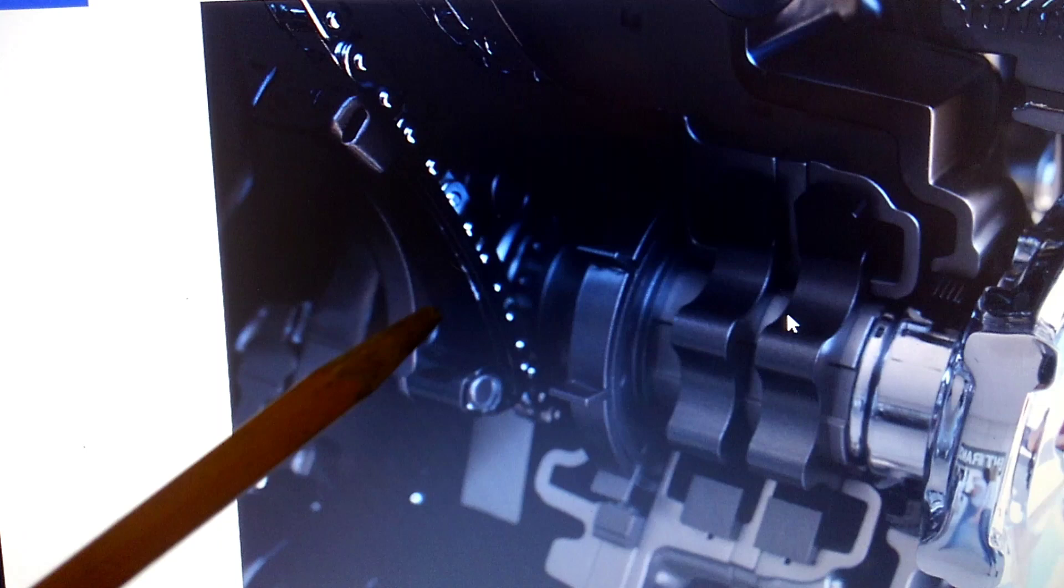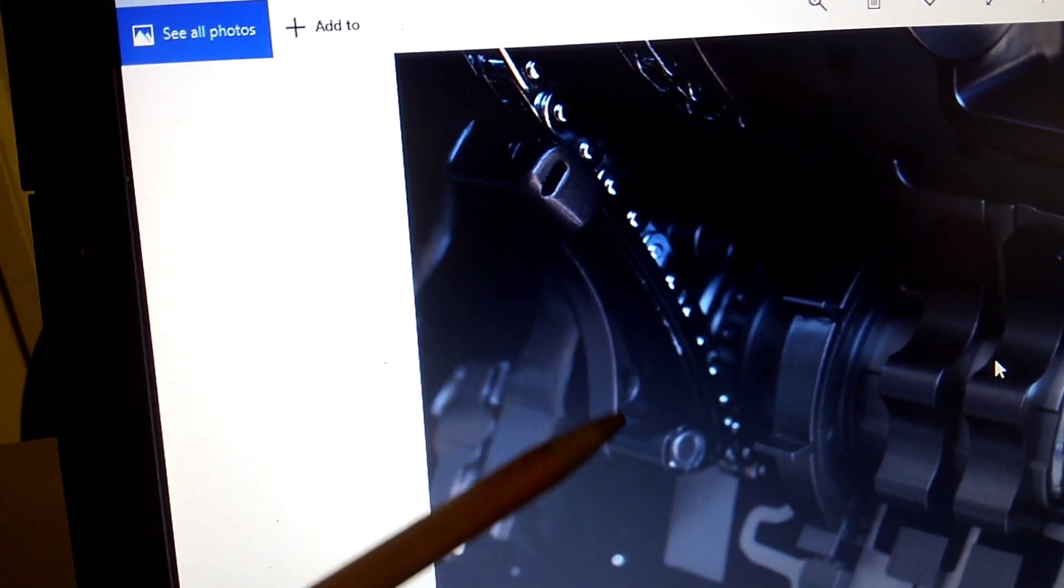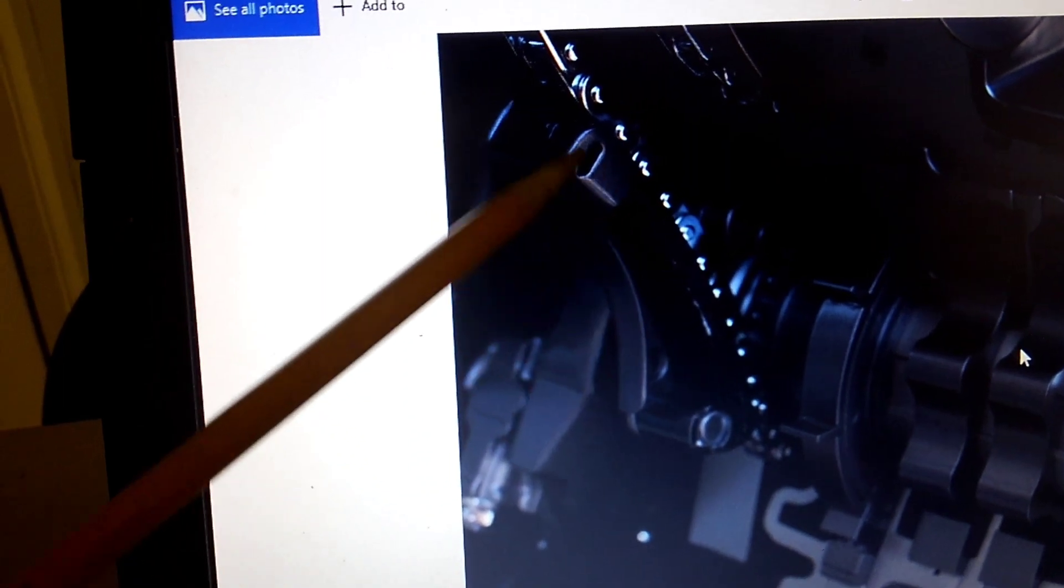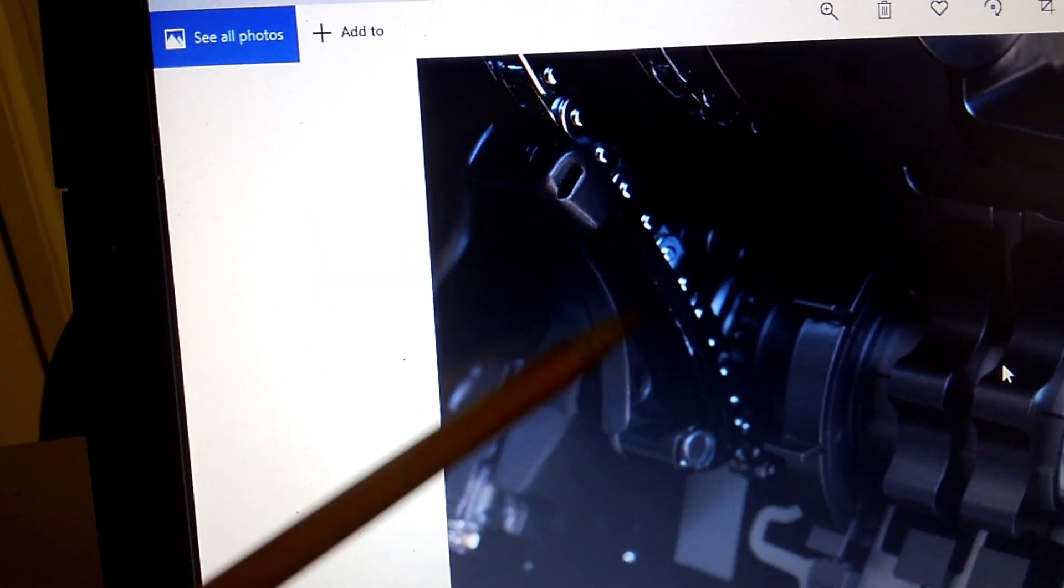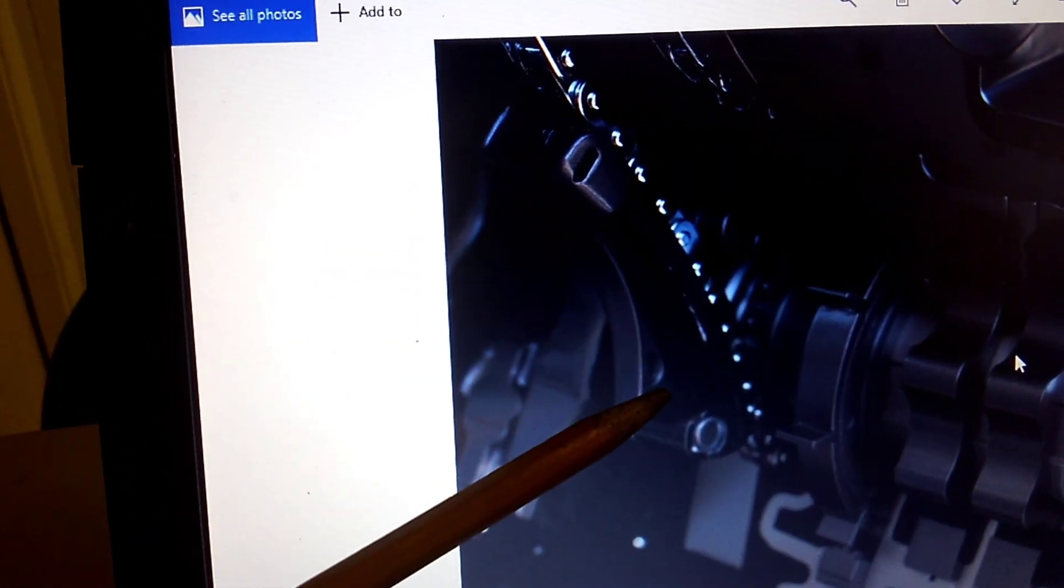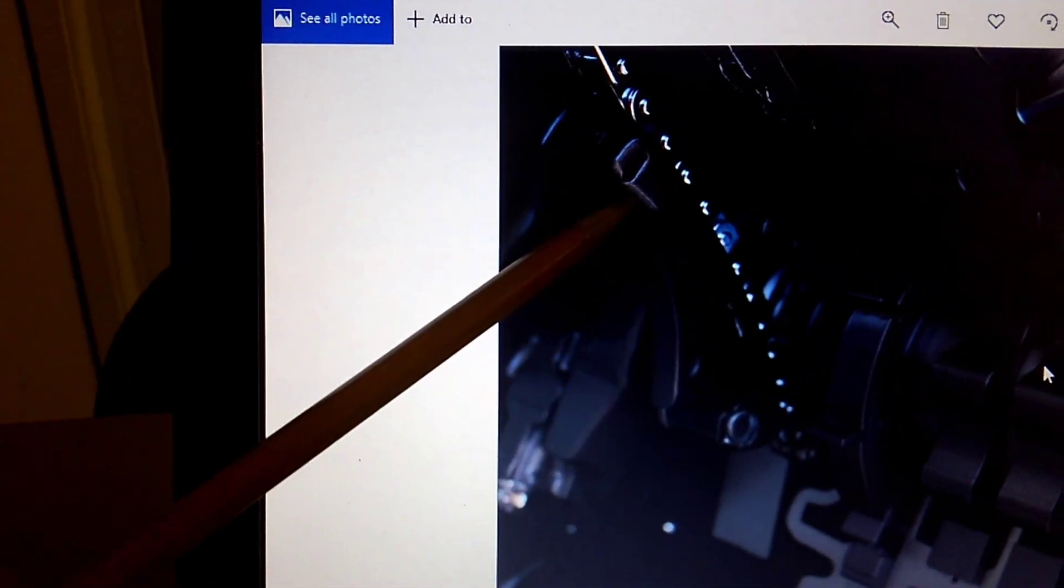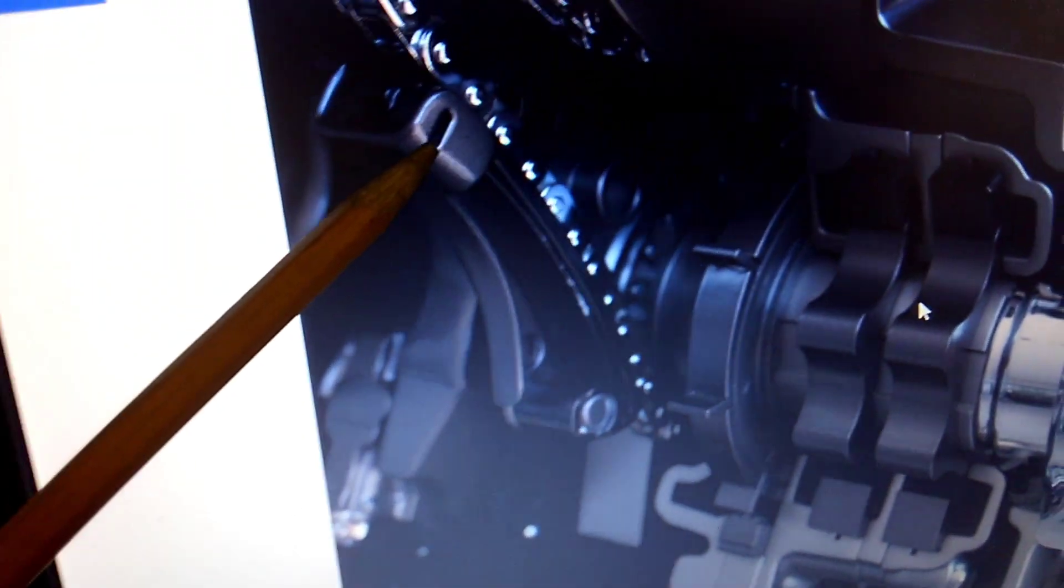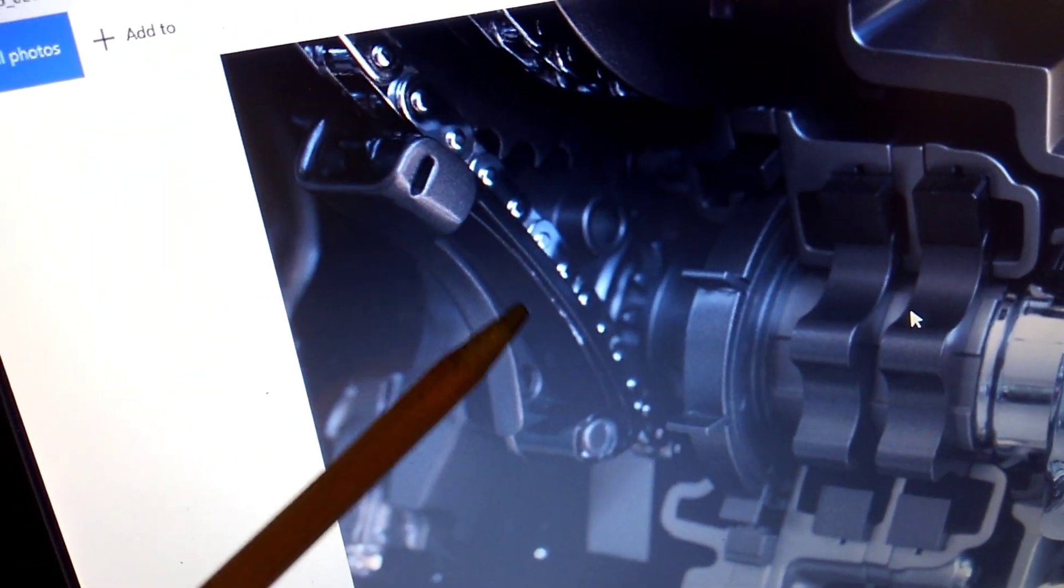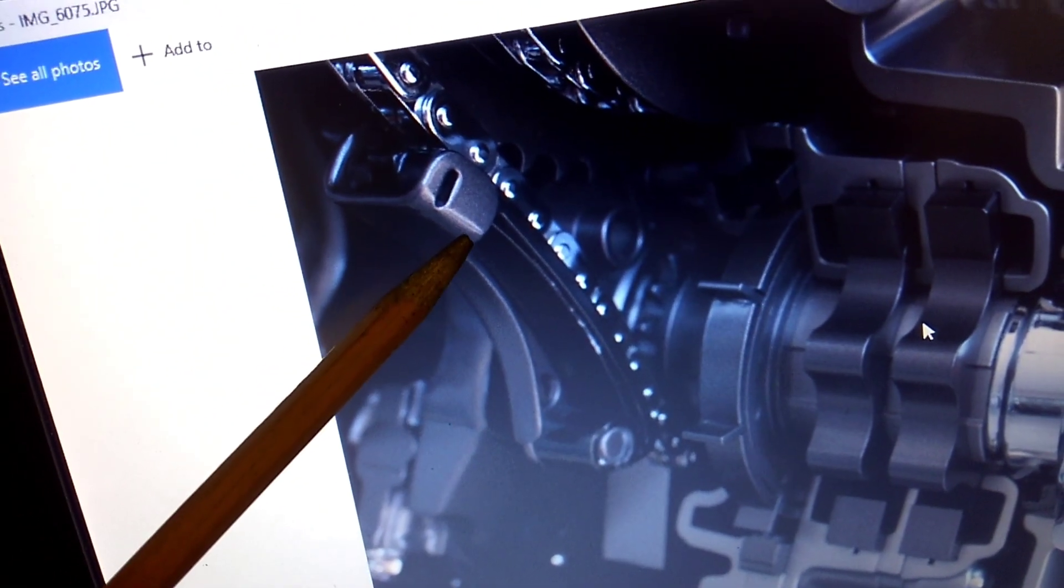And take a look here, just a little side note here. This is your timing chain tensioner for the actual camshaft. Notice, not hydraulically actuated. It's hard to see but this is actually just spring loaded.